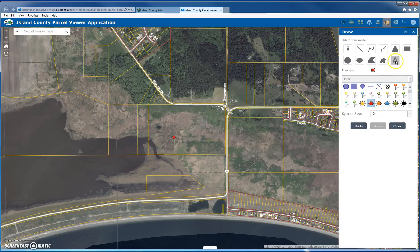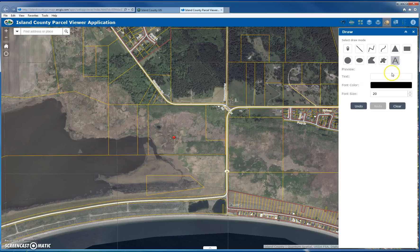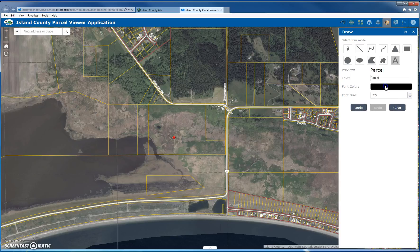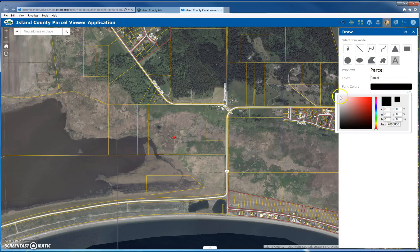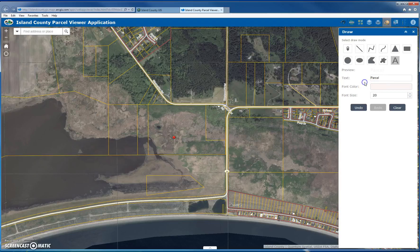Text works similarly. I click the text option, type in some text, and choose the color — typically white looks good. Then I place it on the map. Once it's on the map, I can't move it, but I can clear it and try again.